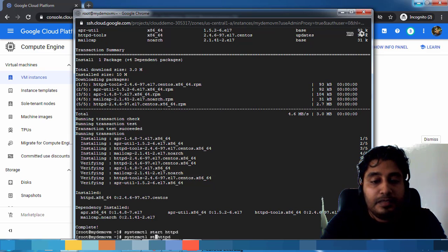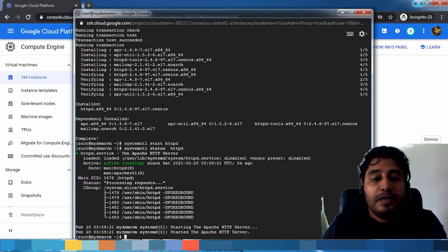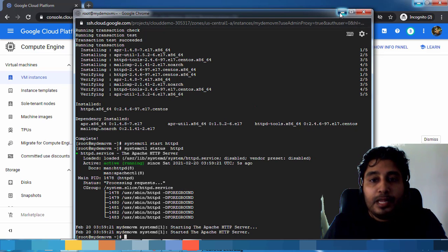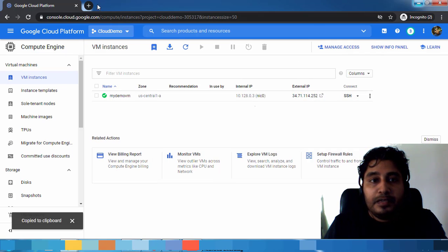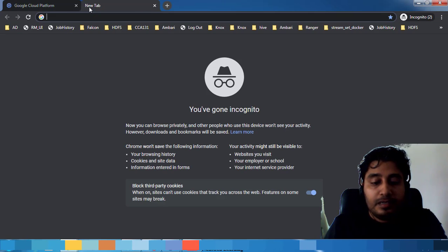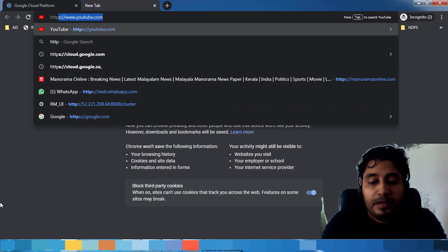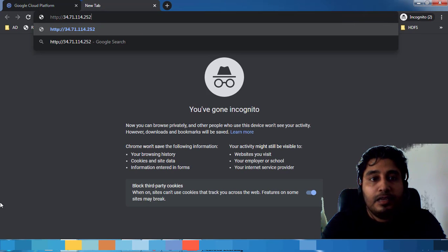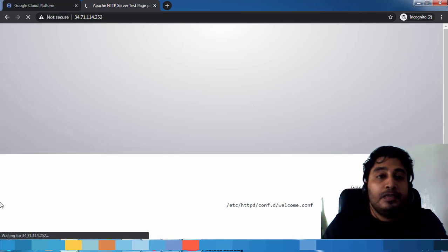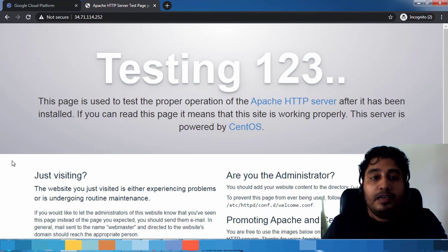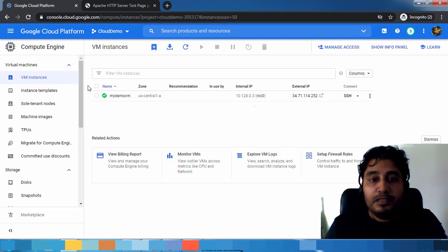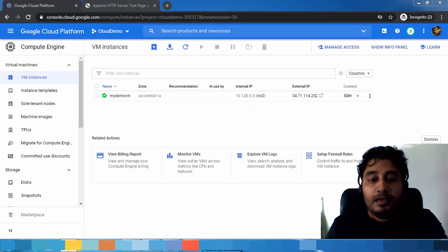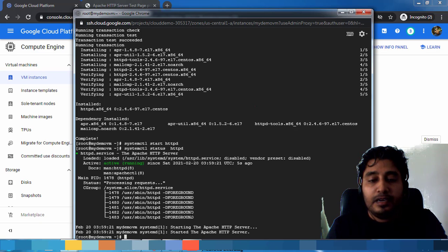The httpd service is up and running. Now back to here, get the public IP address. Just click HTTP slash slash this one. You can see a test page. This test page is coming from this virtual machine we have installed. The httpd service is started.